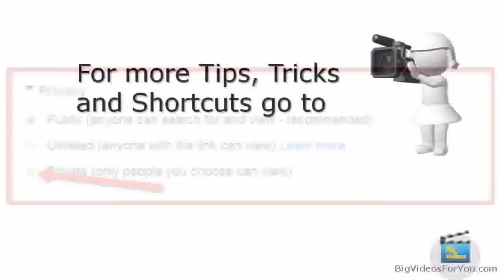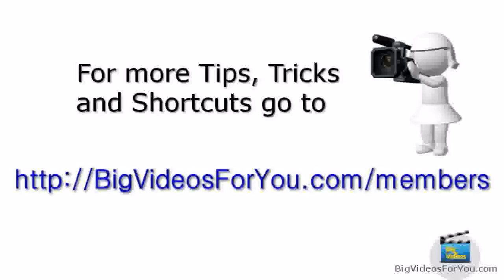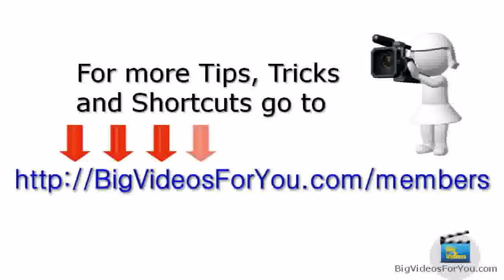More about this tip and for more tips, tricks and shortcuts, go to bigvideosforyou.com/members. I hope you enjoyed this little tip. Thank you for watching and see you in the next video.